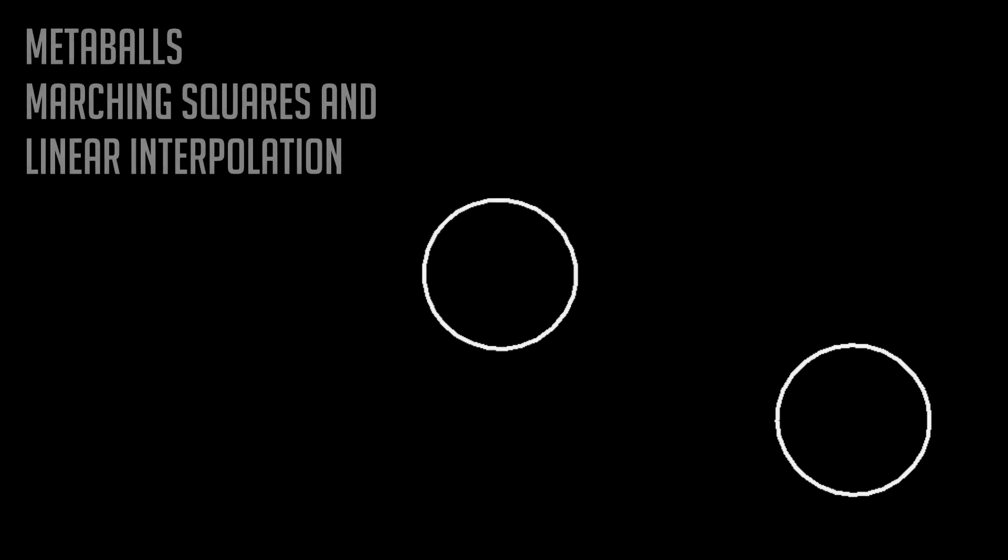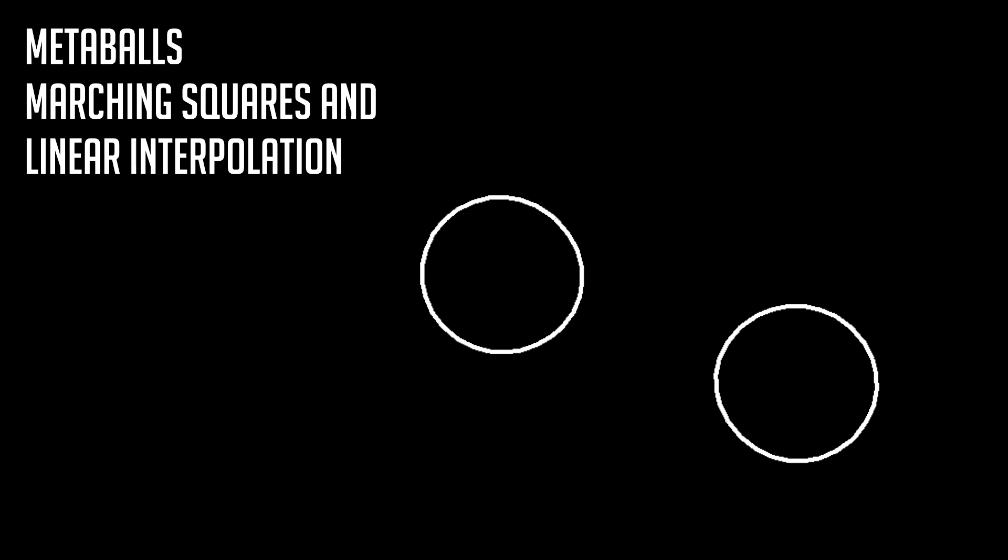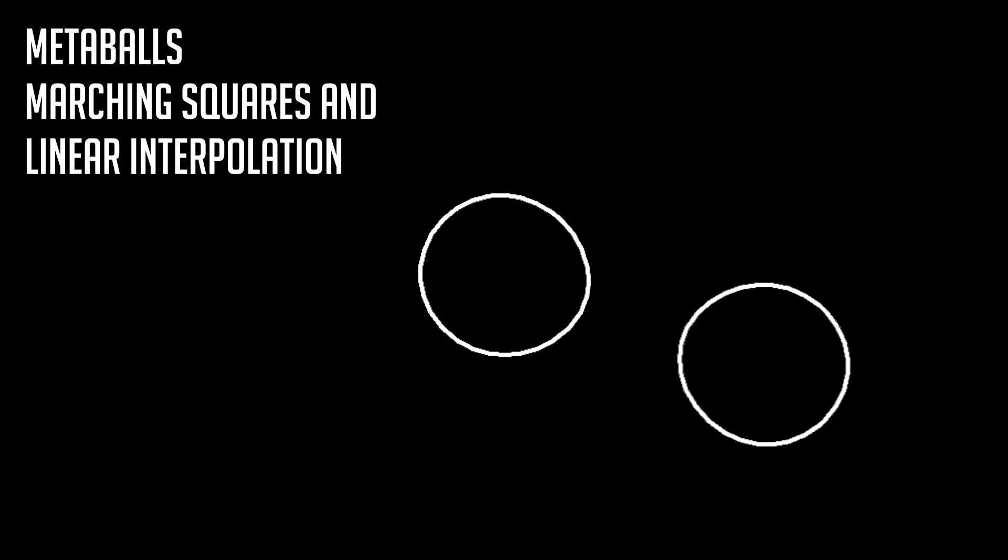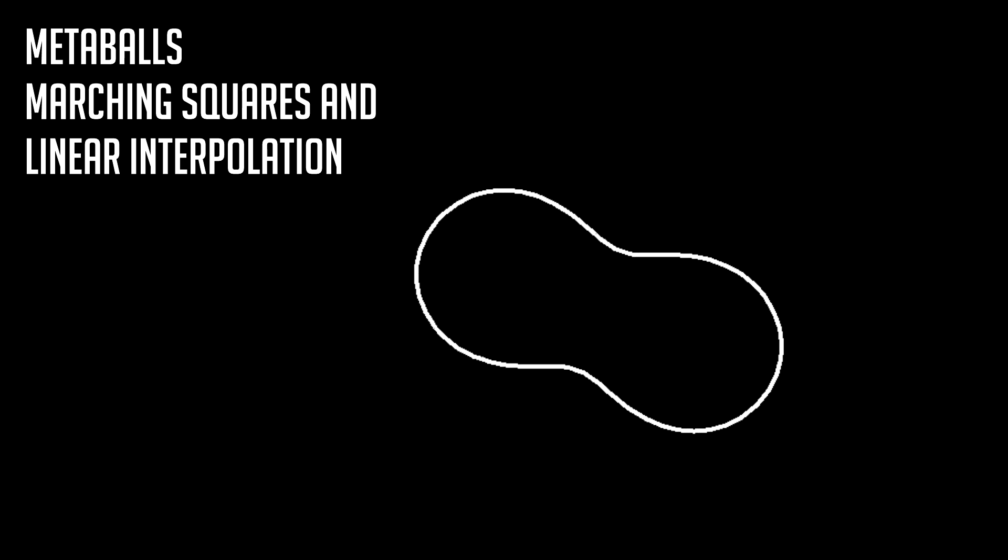Hello, thank you for checking out this tutorial on how to implement metaballs with marching squares and linear interpolation in GameMaker.